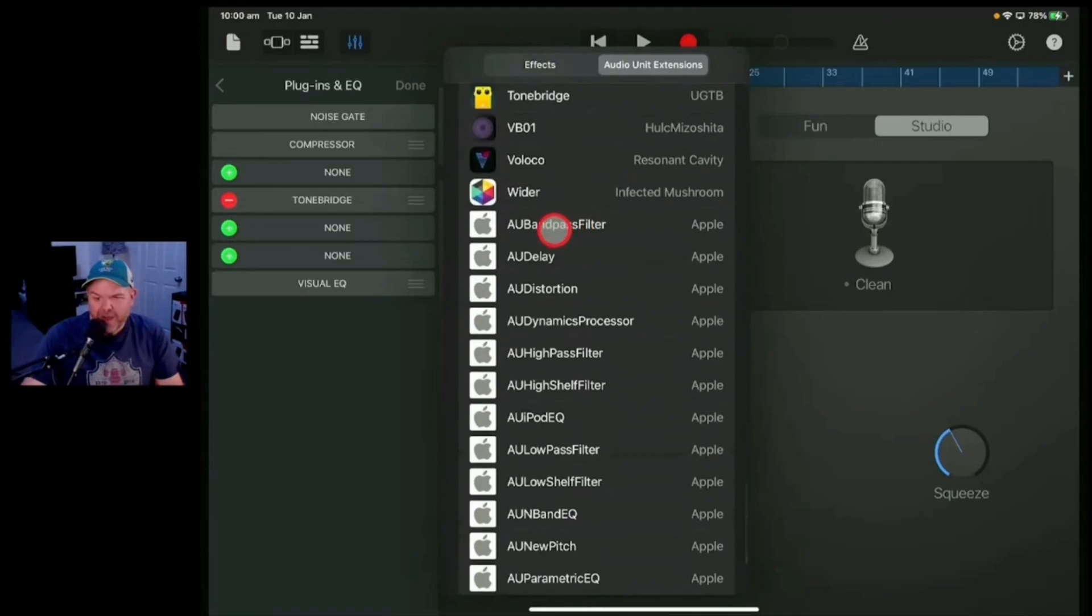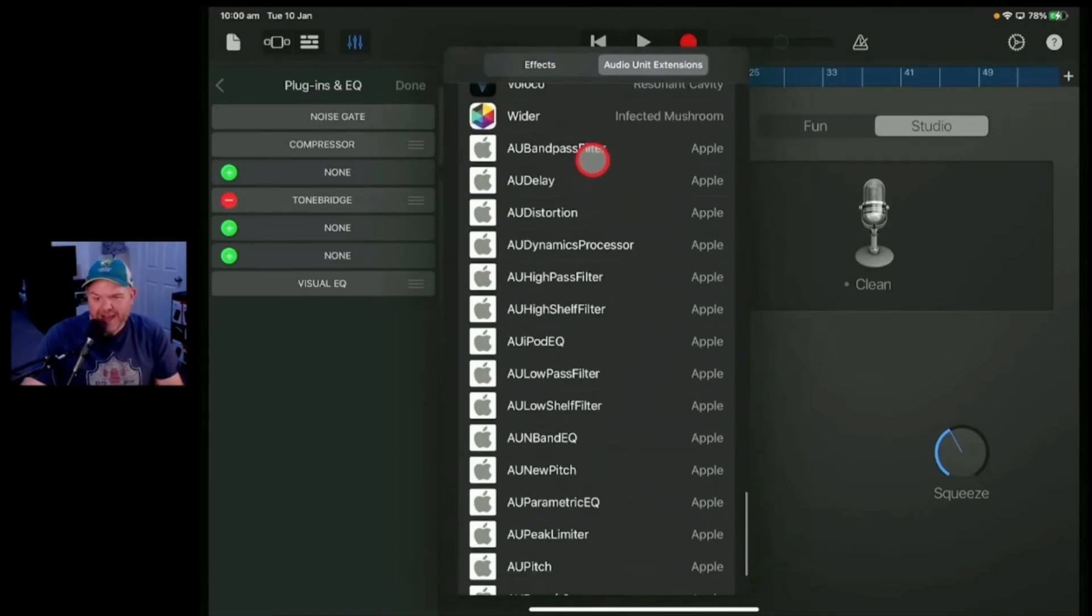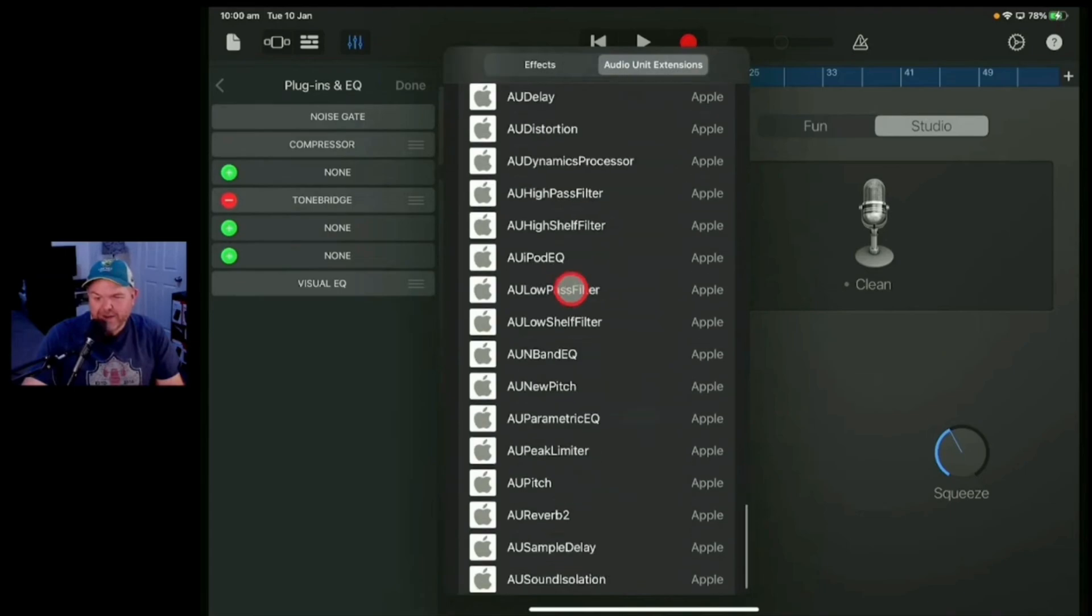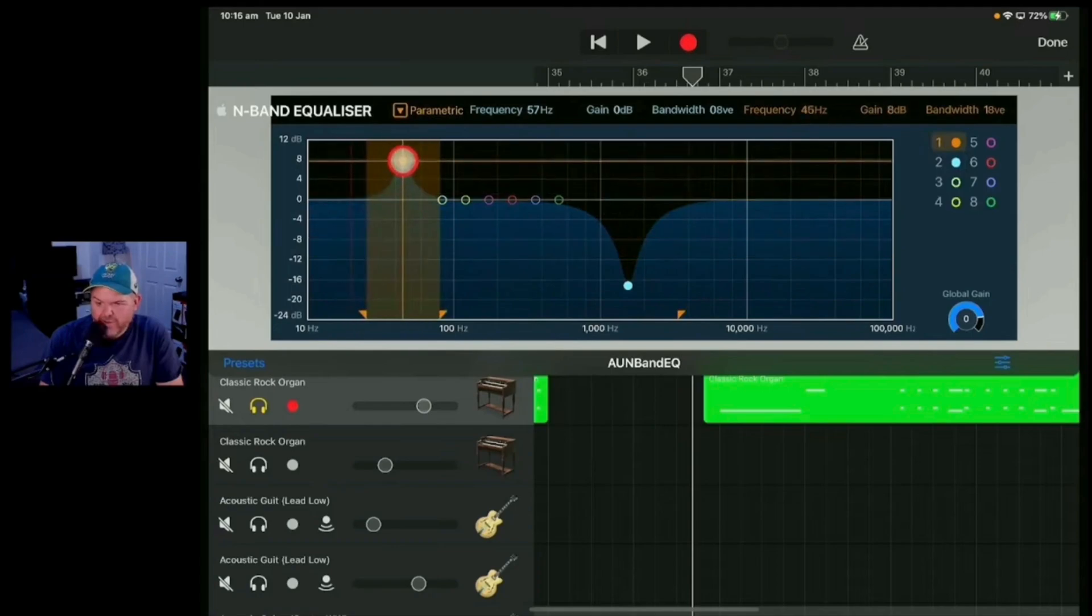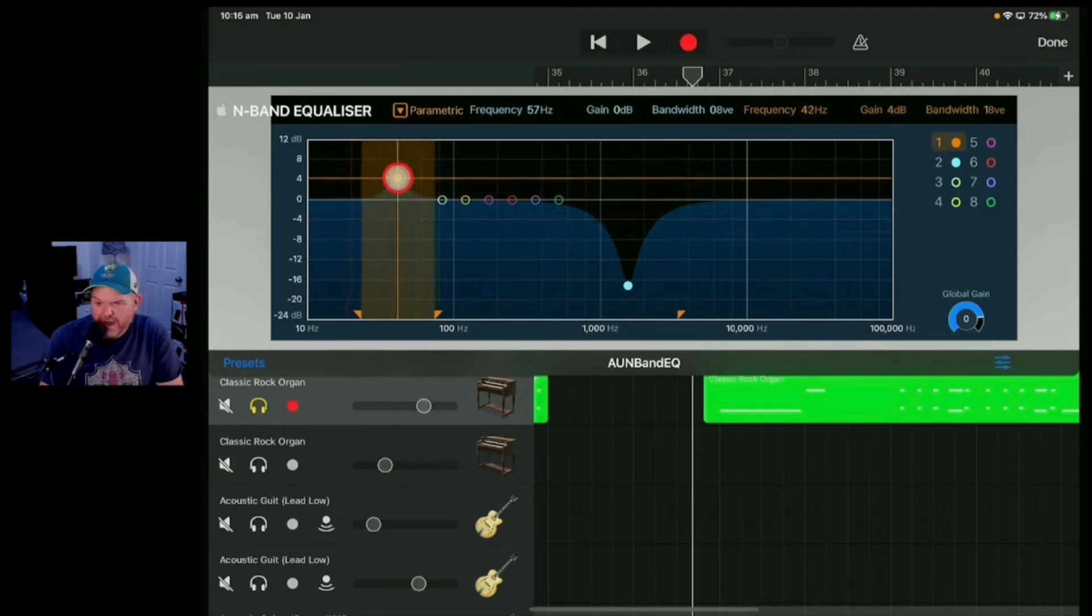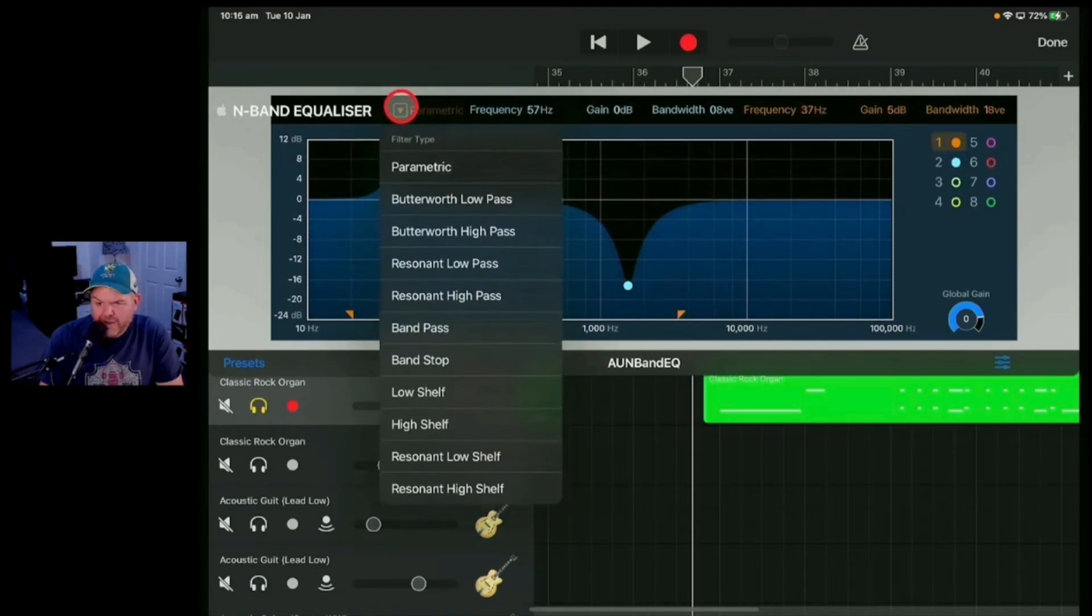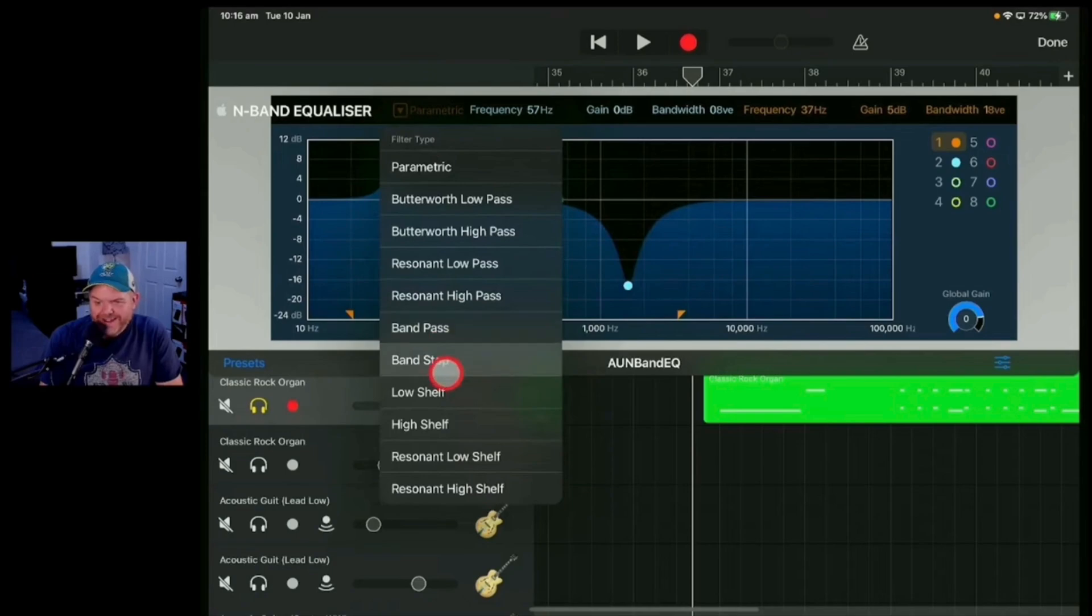I came across this while watching Pete Johns' excellent video on Apple's free iOS plugins. It's a brilliant look at these slightly more advanced stock plugins that now come with GarageBand for iOS. Link is down there below the like button if you want to check it out for yourself. And amongst reverbs, distortions, and dynamic processors is this, the N-Band Equalizer. And it's brilliant.